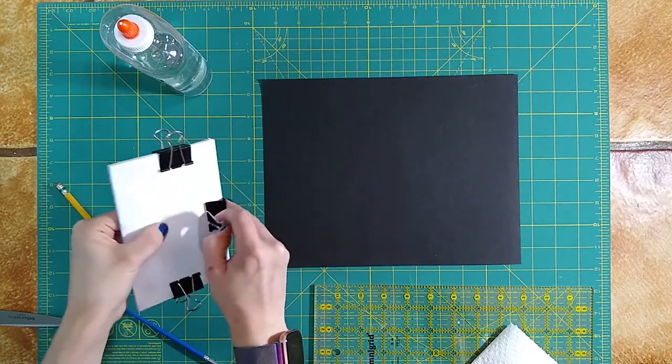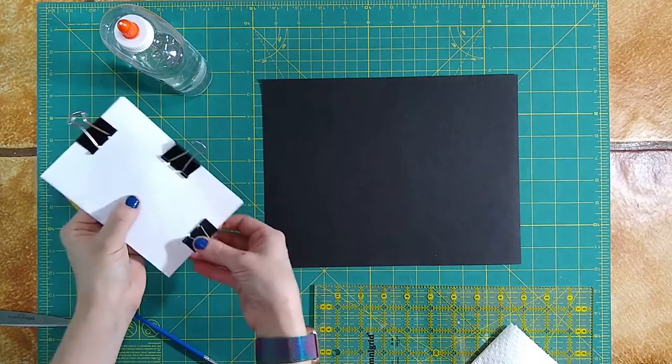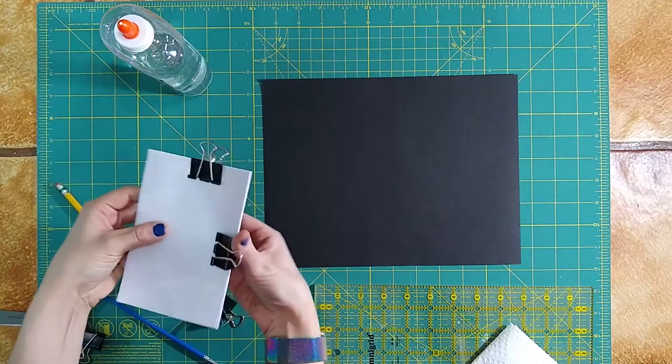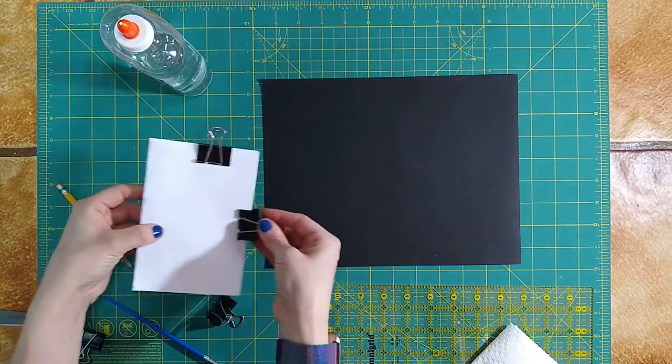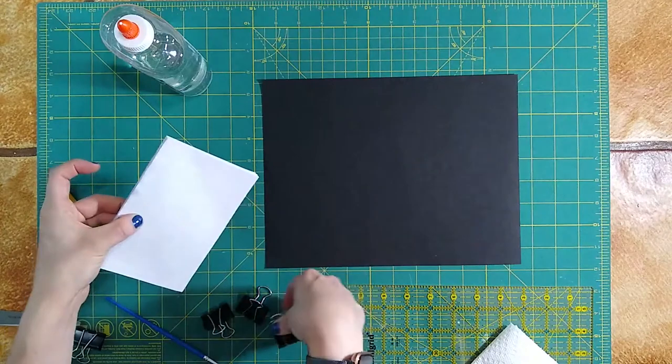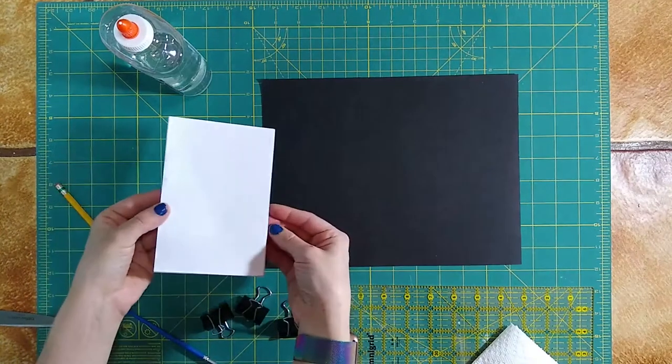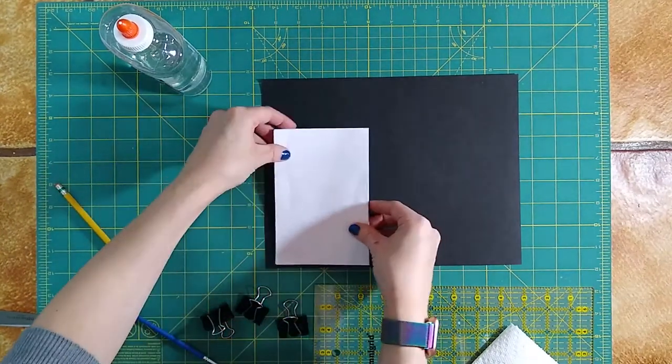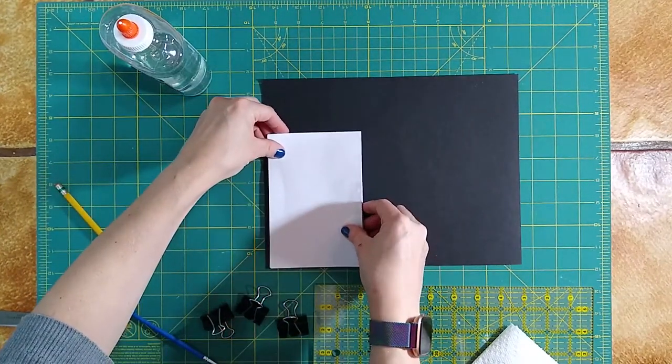Now that our pages are glued together, we can go ahead and take off the binder clips. Next up, we're going to go ahead and make our cover.